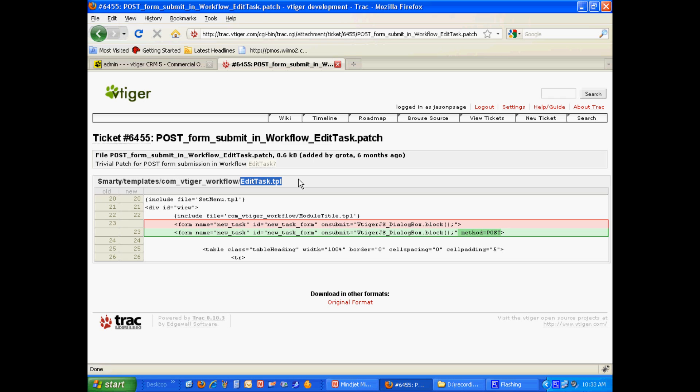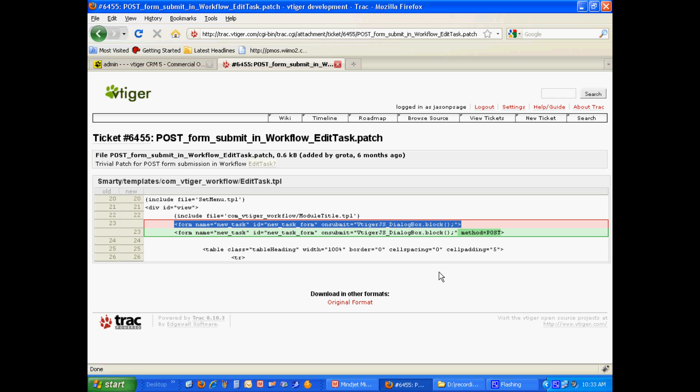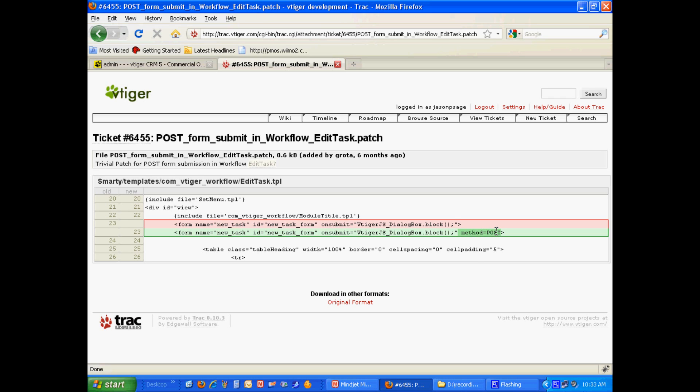On line 23, you'll find a line that looks like this in a stock installation of vTiger CRM 5.1.0, and by simply, after this last quote here, but in between the greater than sign and the quote, you put a space, the word method, an equal sign, and the word post, and then save the file, the URI too large error will go away and won't rear its ugly head when you're trying to get your job done, getting those workflows programmed.